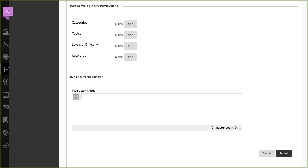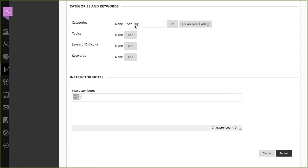To add a category, topic, level of difficulty, or keyword, select Add. Type your tags in the text box, separating each with a comma, or select Choose from Existing to select a previously added tag.